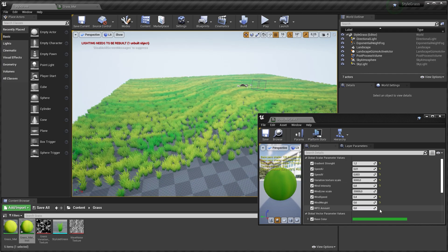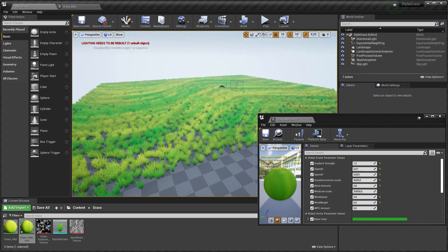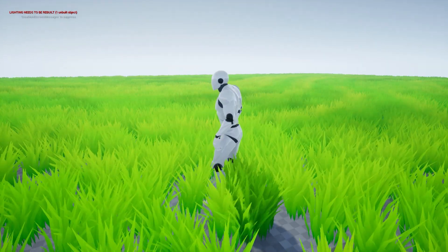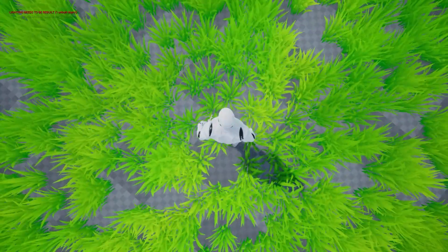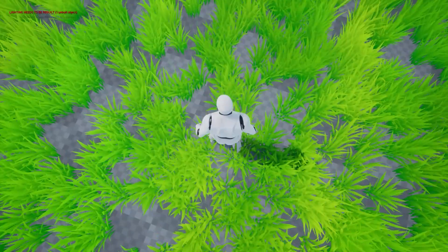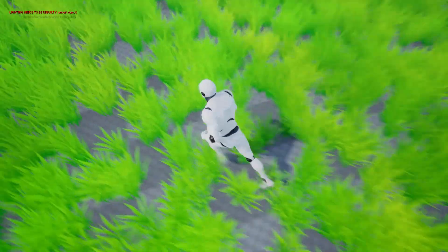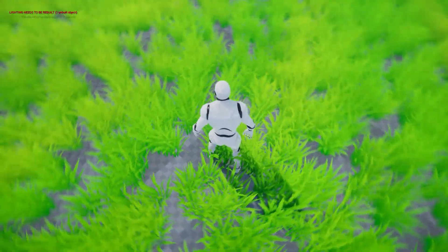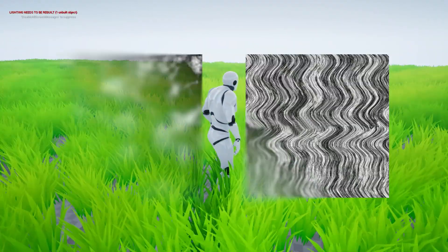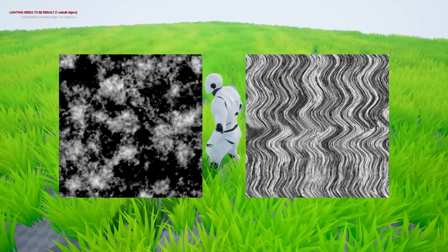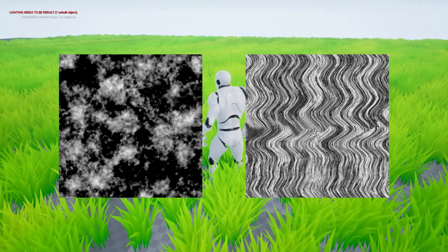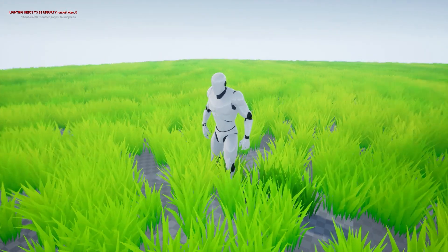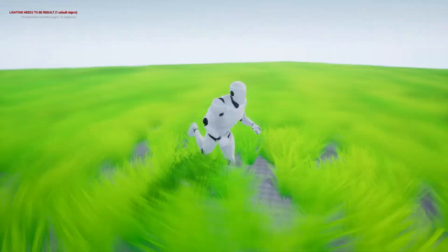That should be it for the material. Now I am going to play with the settings and see what I can create. In the next tutorial I will show you how to blend this grass with the landscape using Runtime Virtual Texture, and I will also make a video on how to make the two textures. If this video was helpful, leave a like and subscribe. Thank you for watching!